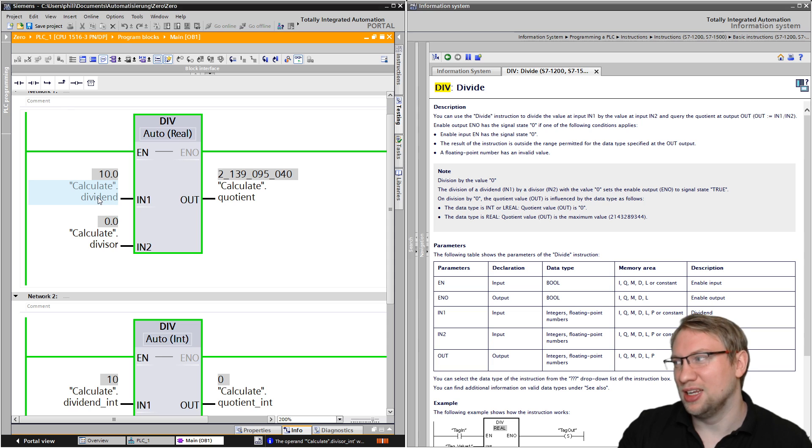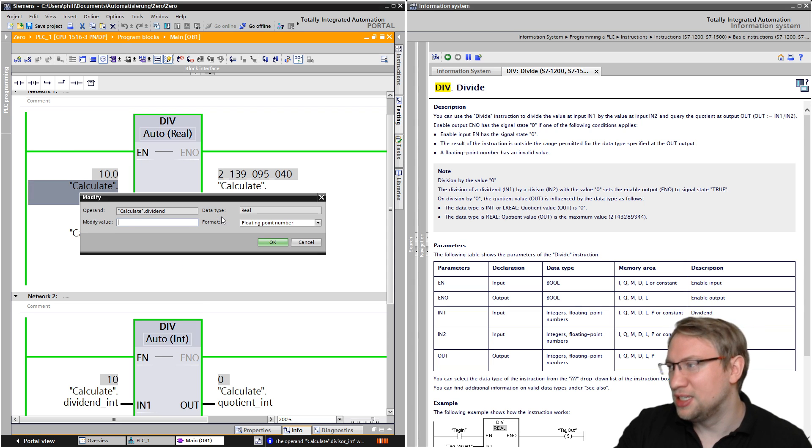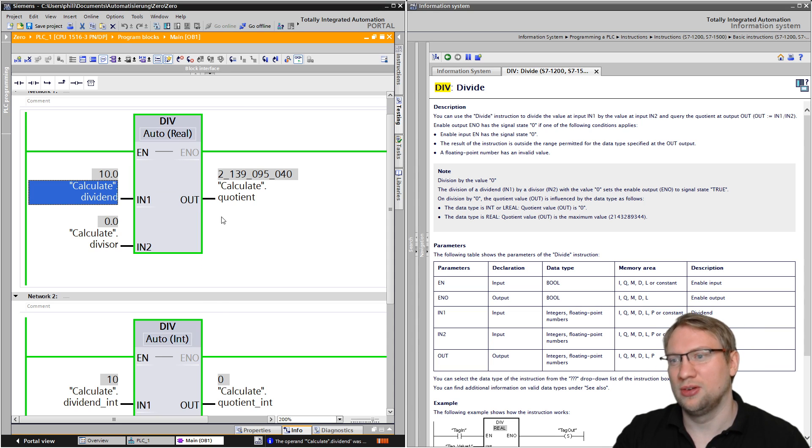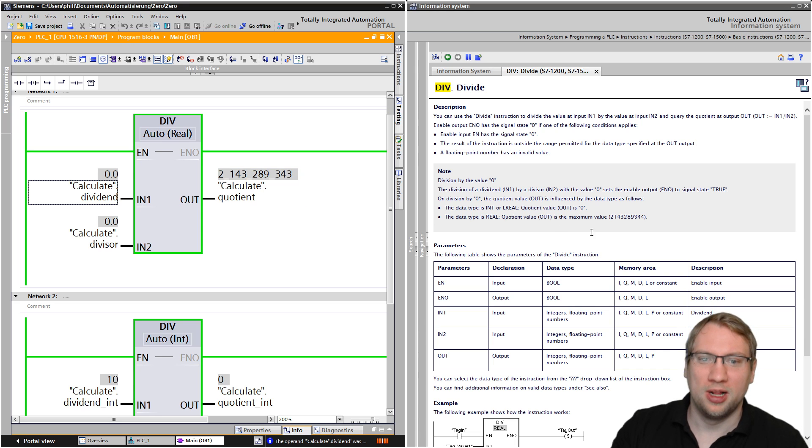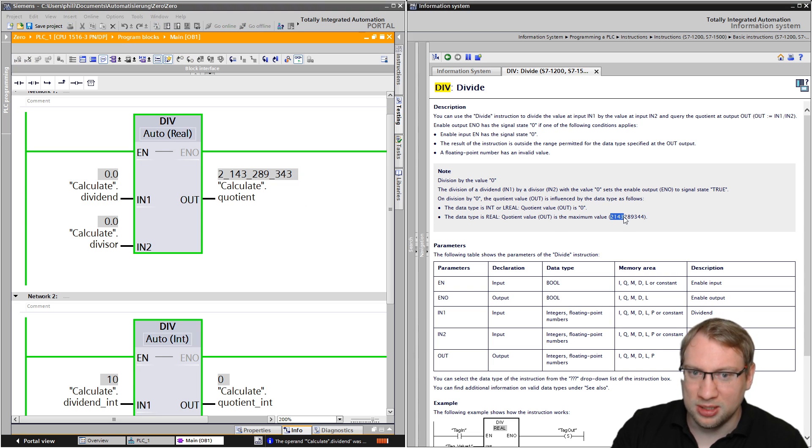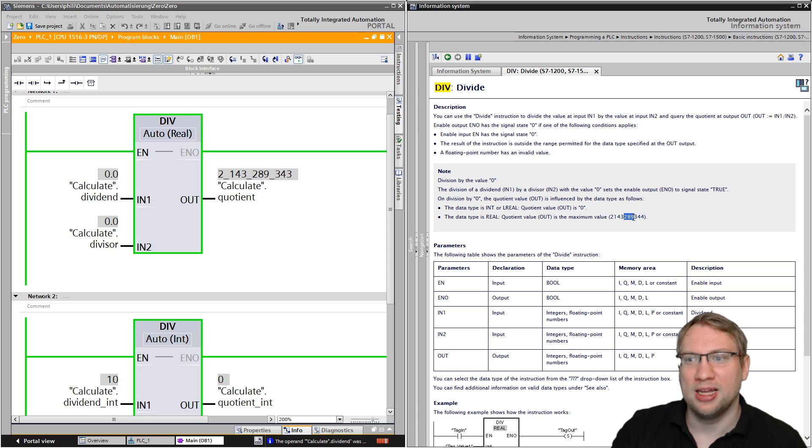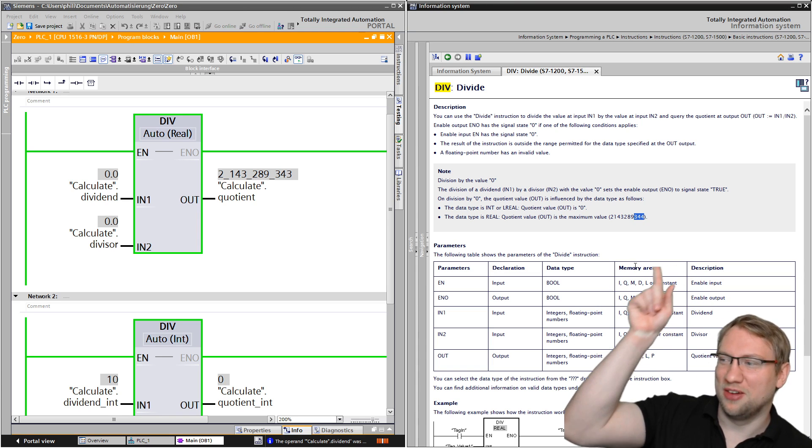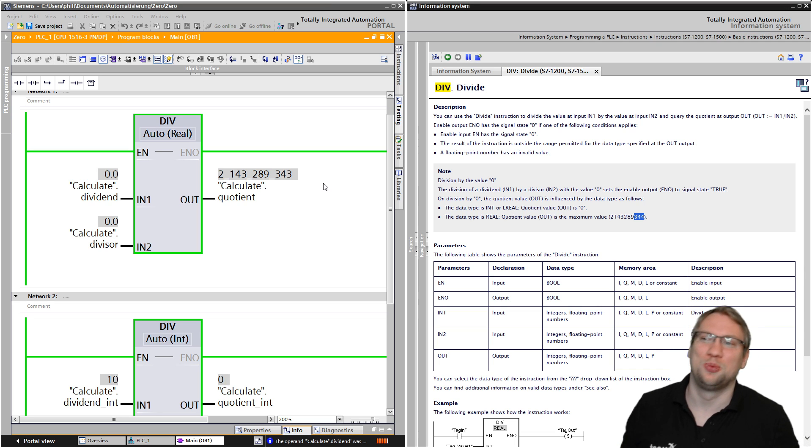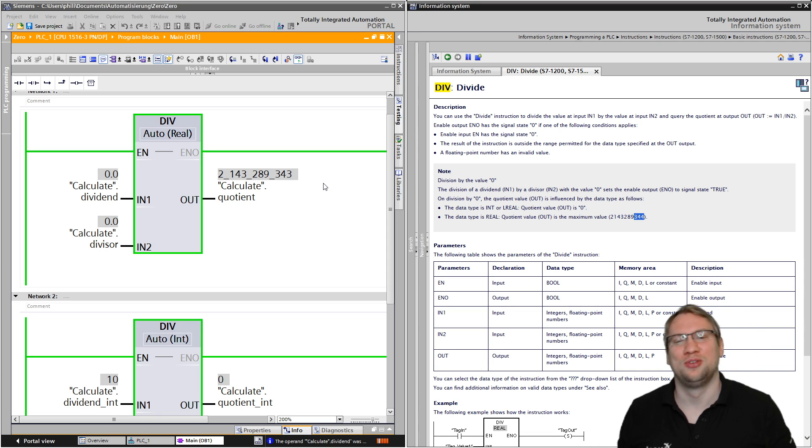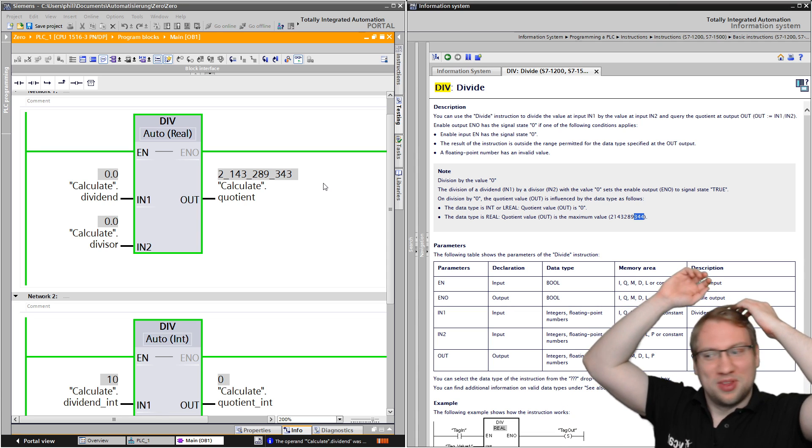And what I found out then: if we also put the dividend to zero, this value actually jumps to 2 billion 143 million, that's okay, 289,000, that's okay, 344, that's what we have in the help function, and 343, that's what we have on the real PLC. So I am...